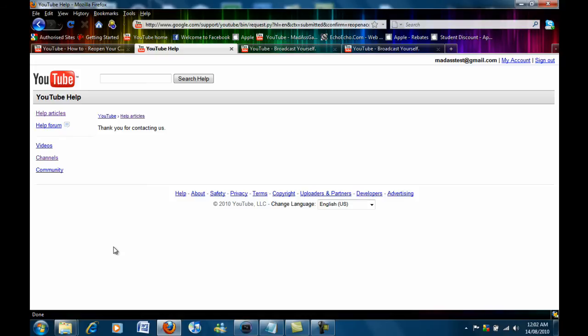So it says thank you for contacting us. Now it could take between an hour to 24 hours for YouTube to reopen your account.